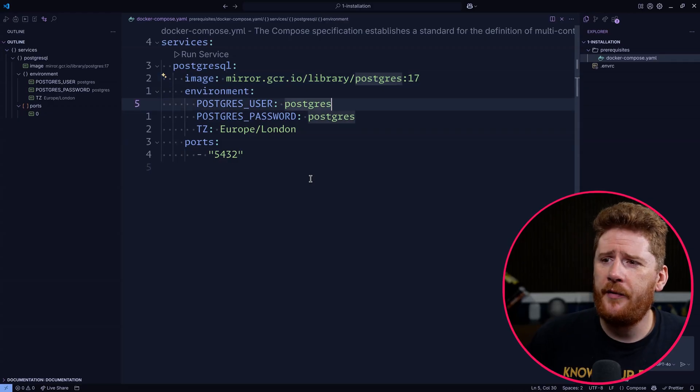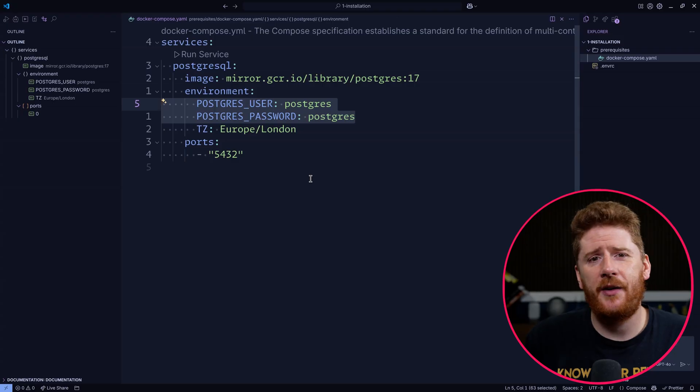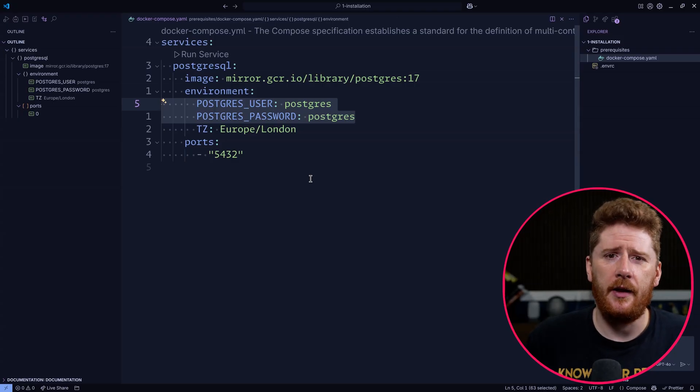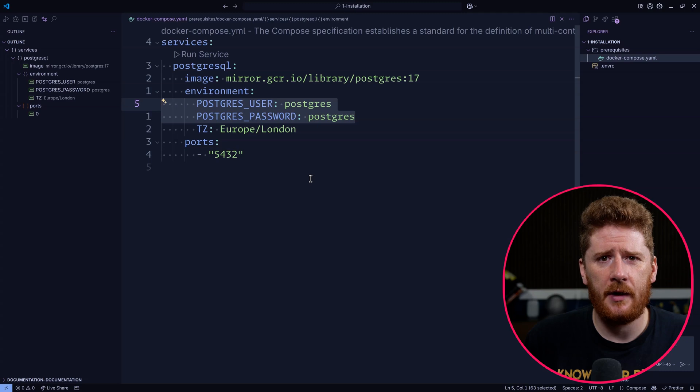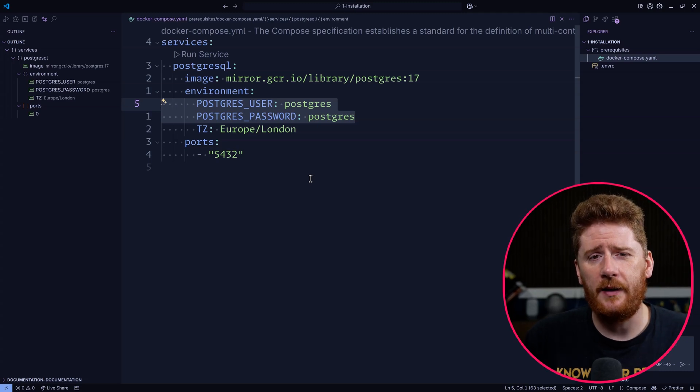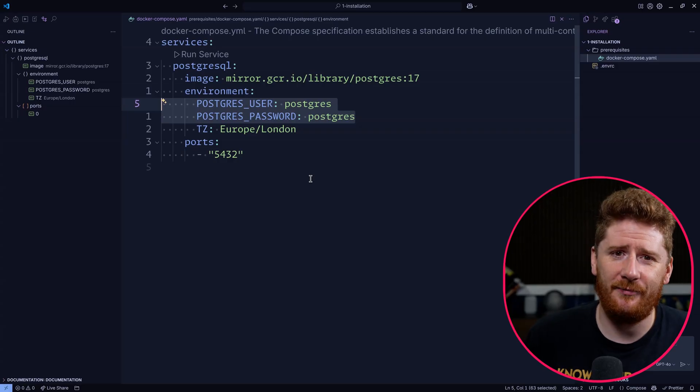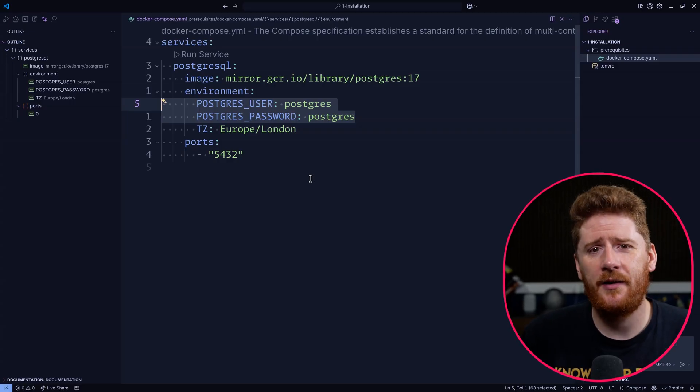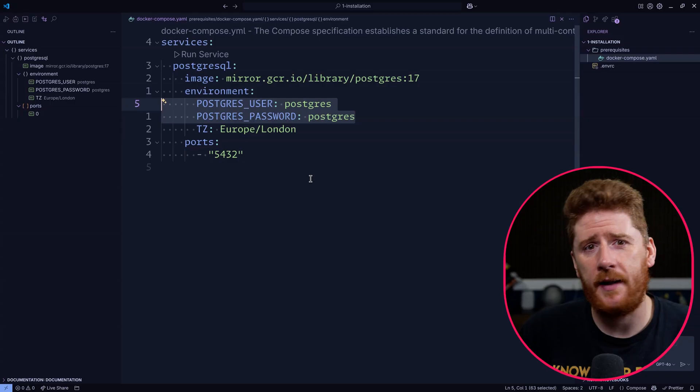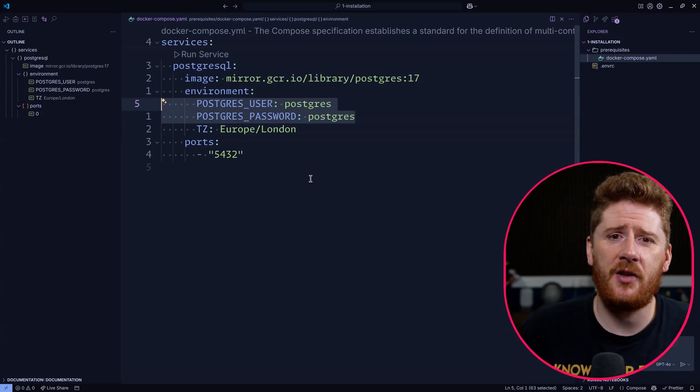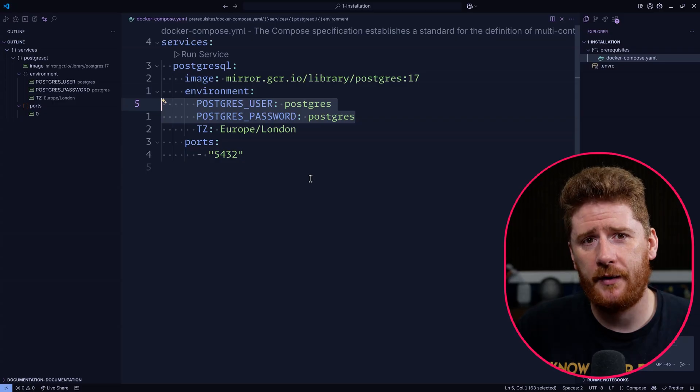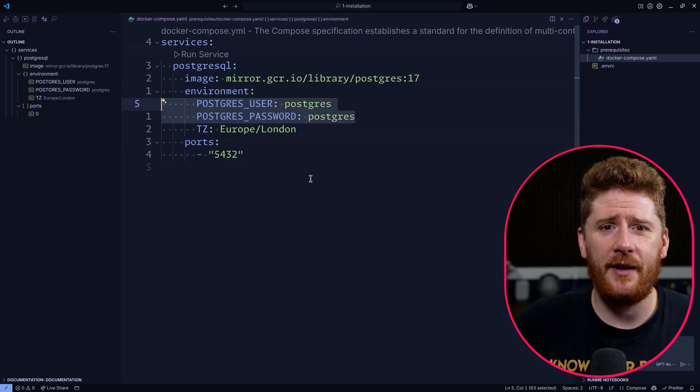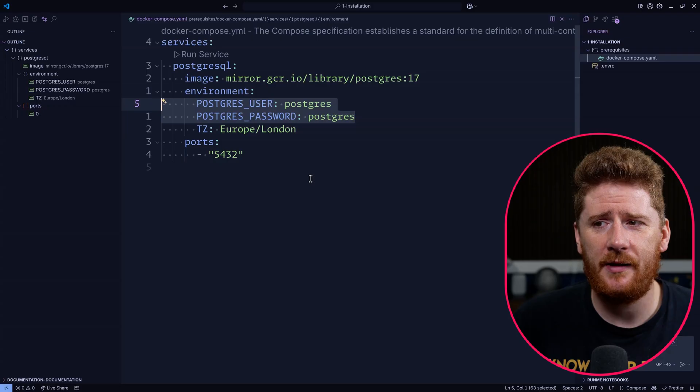In order for Postgres to be successful, we do need to specify two environment variables, the user and the password for the Postgres instance. Now, I'll only say this once. You should not put this into production. This is to allow us to progress through a series of videos and learn about Zitadel, not spending too much time on the prerequisites and configuring Postgres. So do not put this to production. That's the last thing I'm going to say.